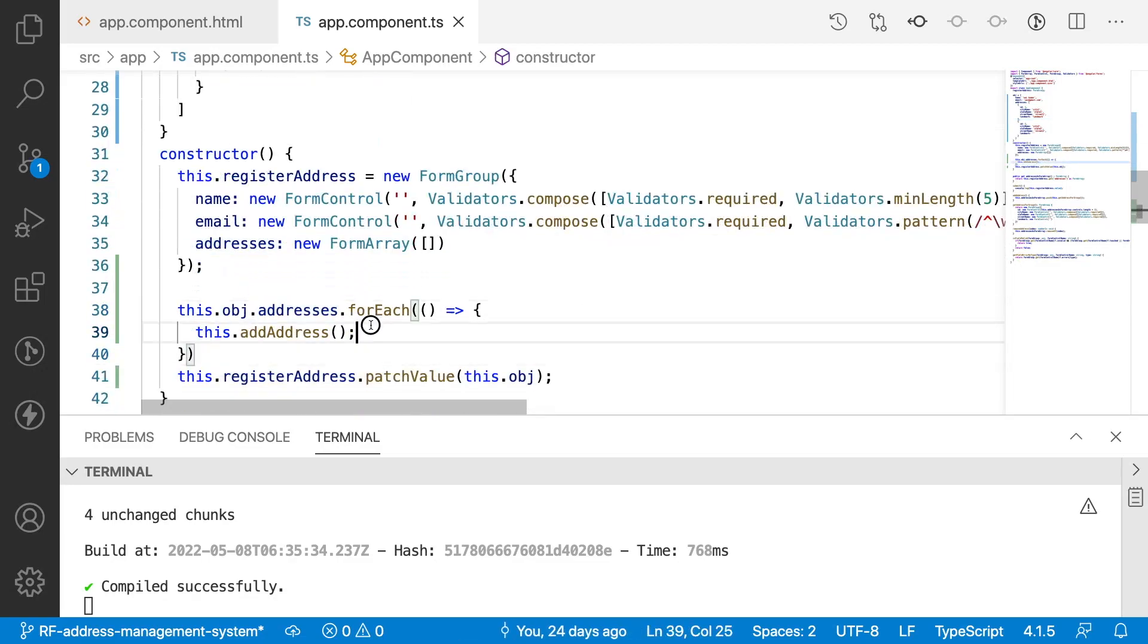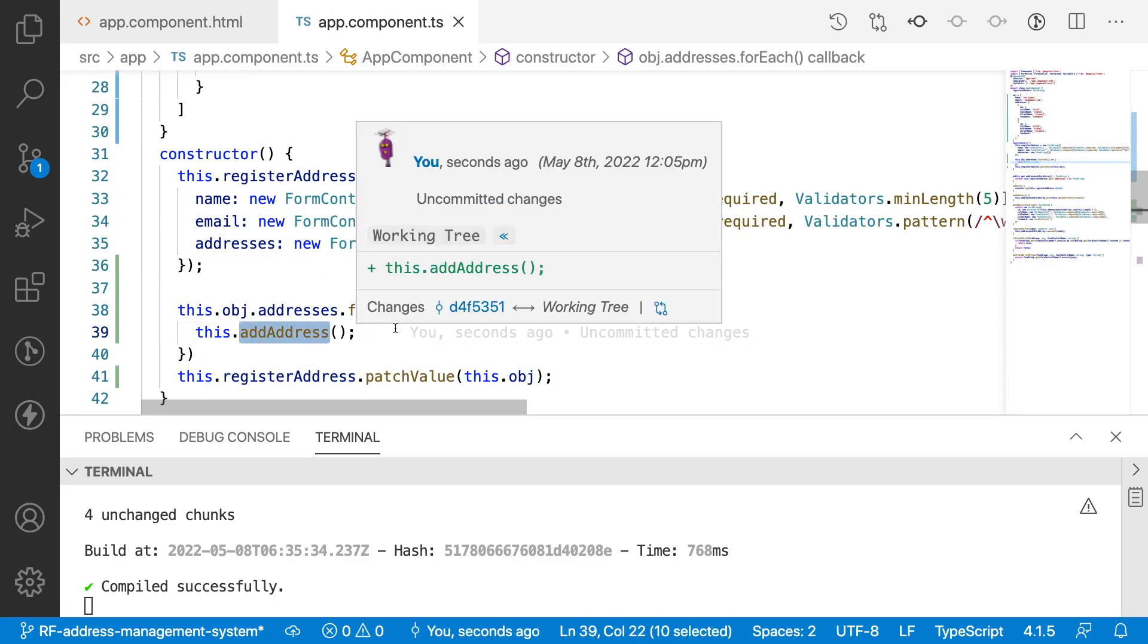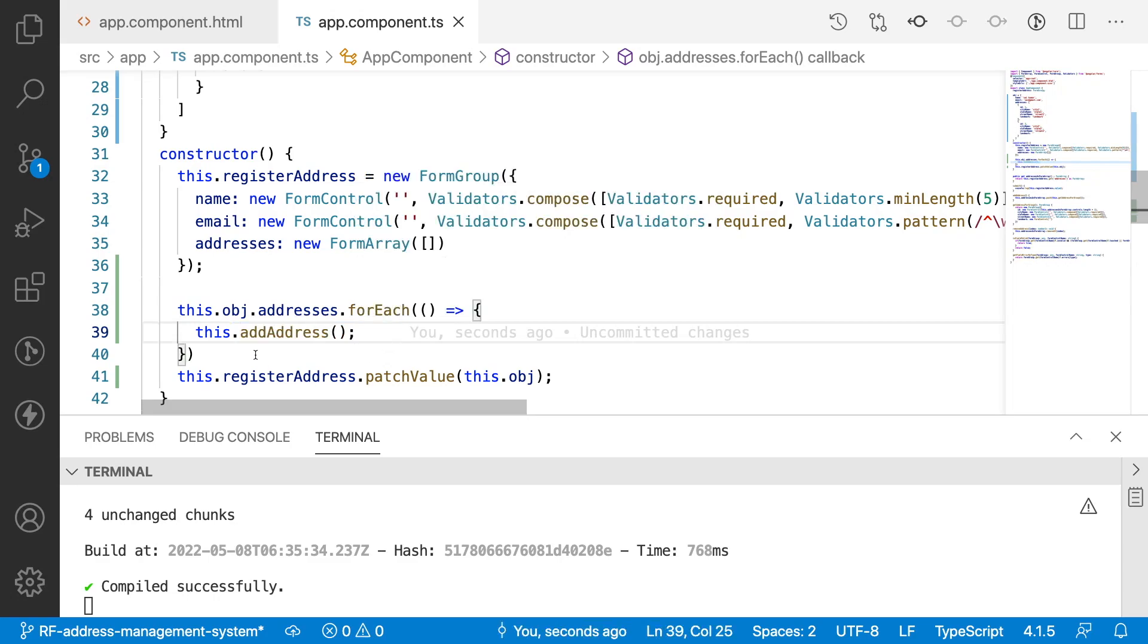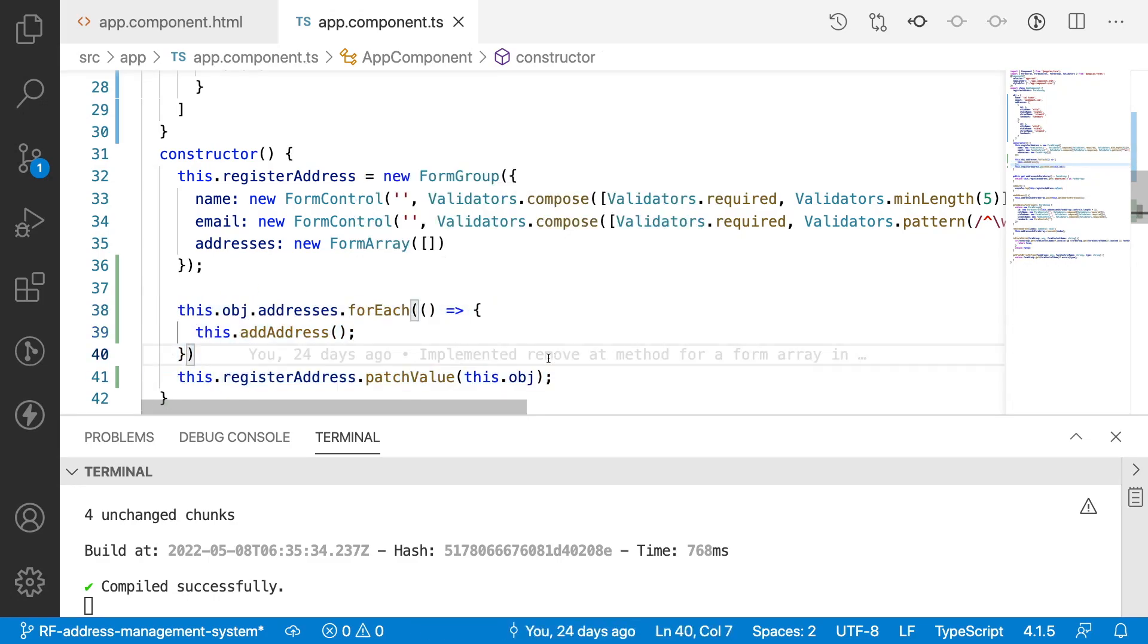So now what we understood is whenever you are patching the values for an array, make sure that the number of objects inside that particular array should exist in your form. To exist in that form, create default forms and then after creating the default forms give a patch value. I have explained about patch value and set value in my previous videos in this reactive forms series. Please watch that if you have any doubts.